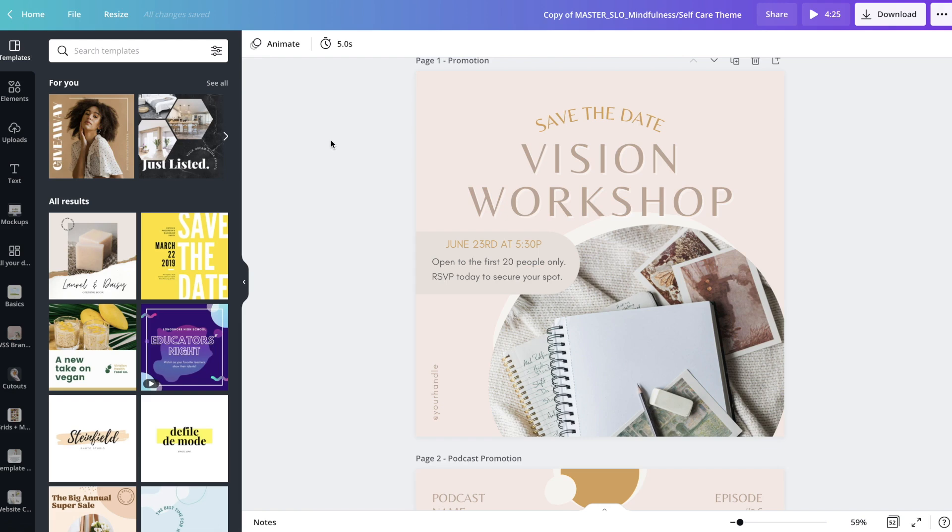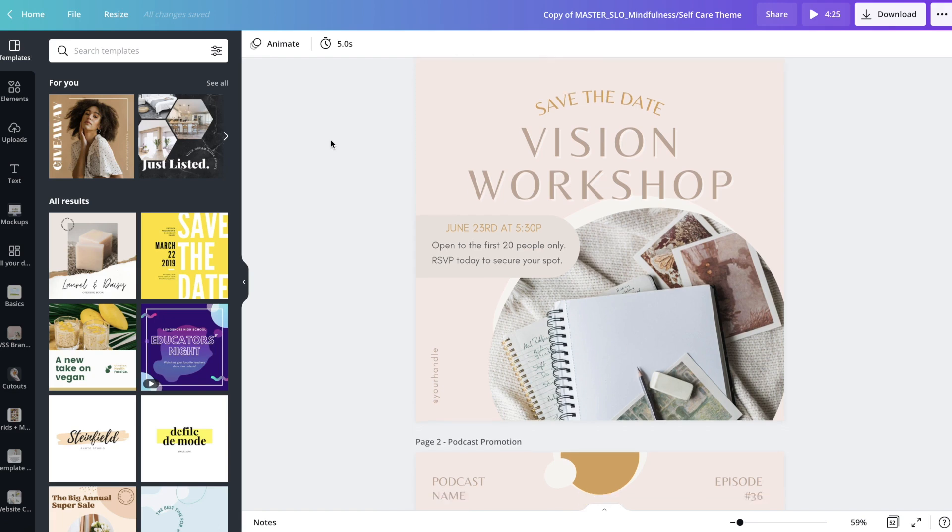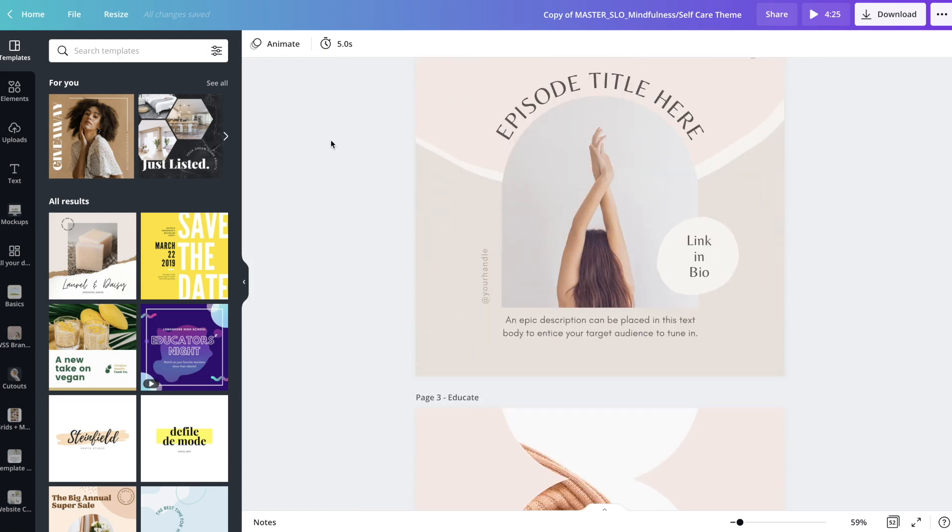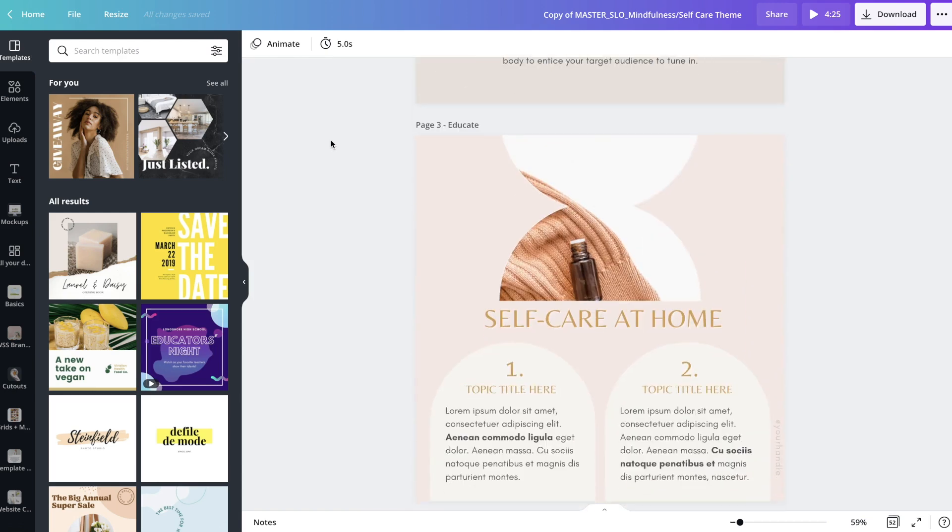When you open up your Canva templates, this is what it's going to look like. If you don't already have a free Canva account set up, Canva is going to prompt you to do that. I do want you to know that all of these templates are designed so that they can be used with a free account. You do not have to have the pro version.